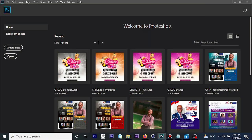Hi everyone, this is Ellie from GFXPort TV and in these tutorials I'll be teaching you how to use Photoshop in a few minutes. So in case you are an absolute beginner, then you are at the right place. Let's quickly dive into it.